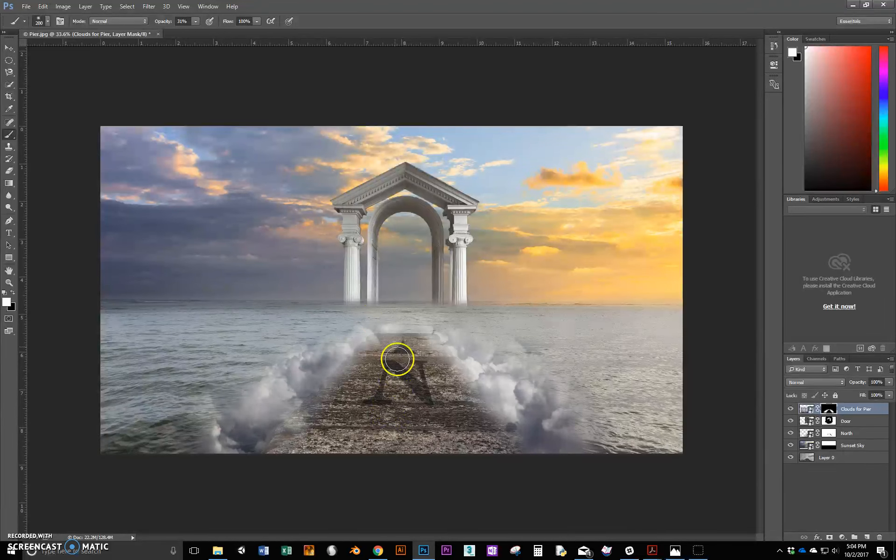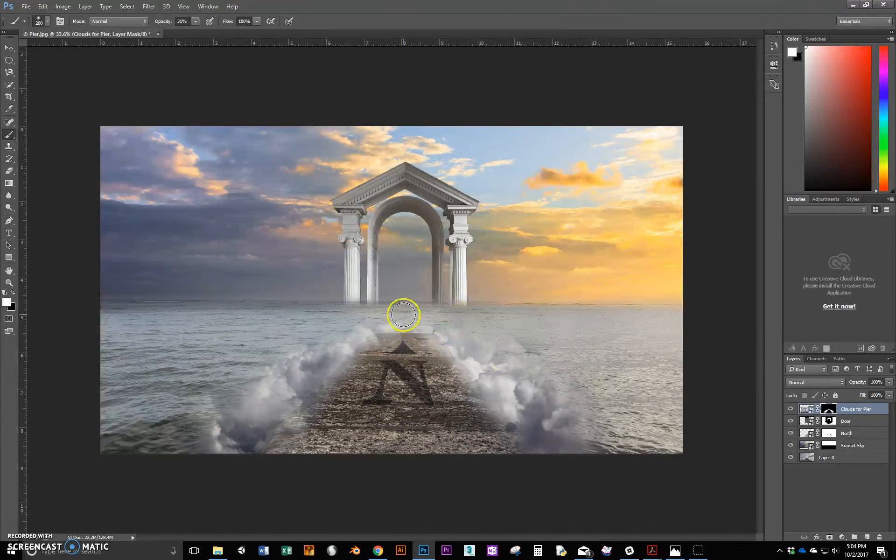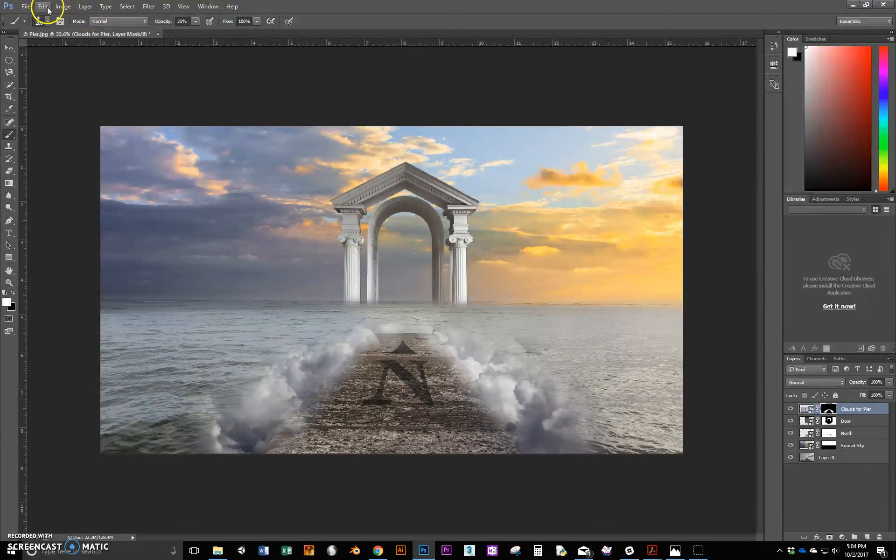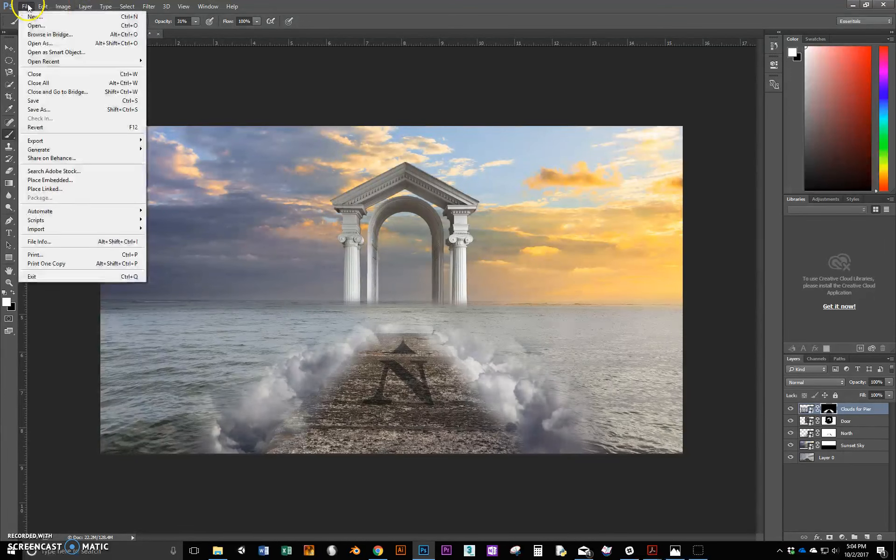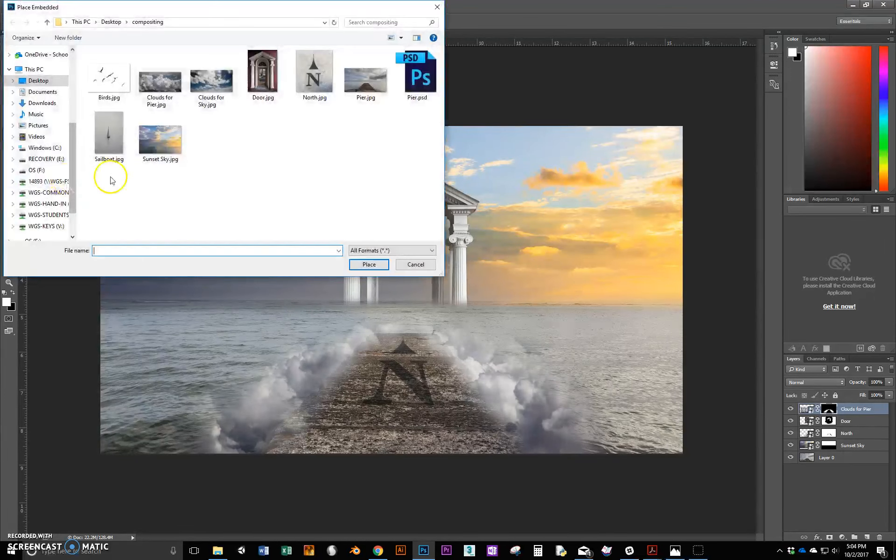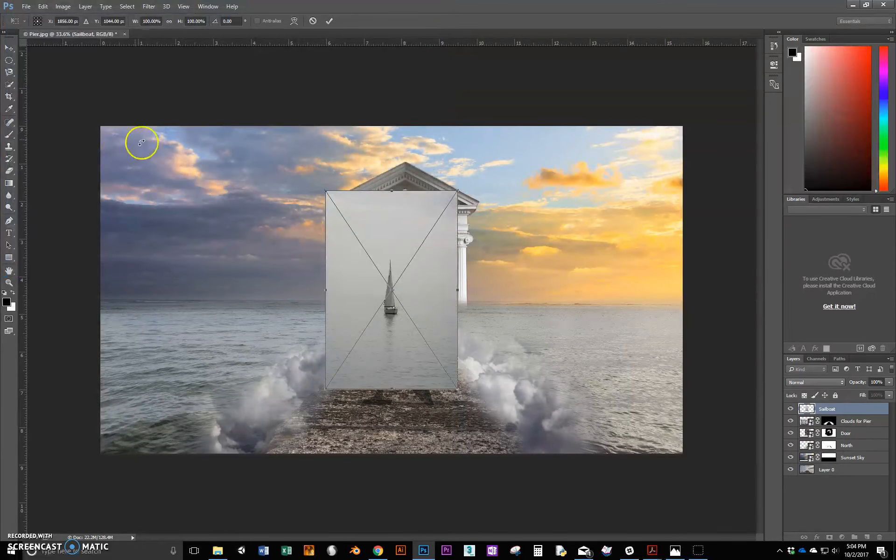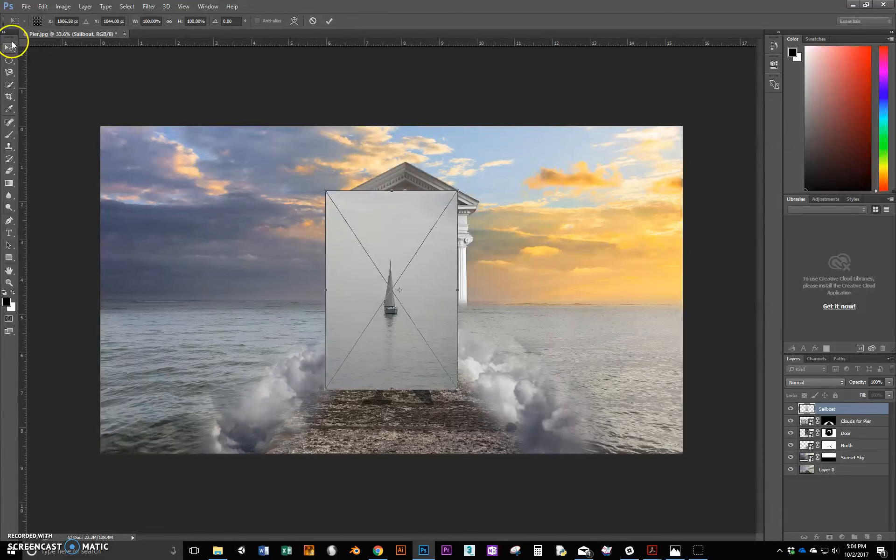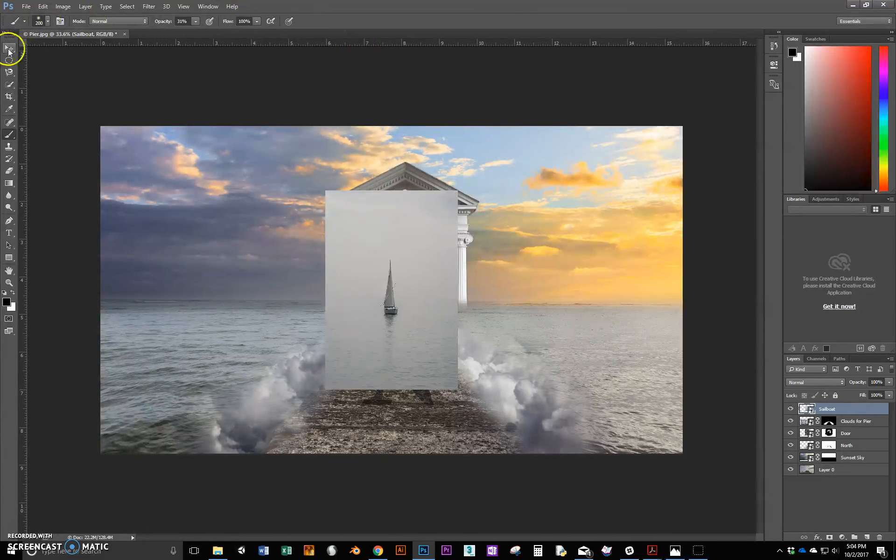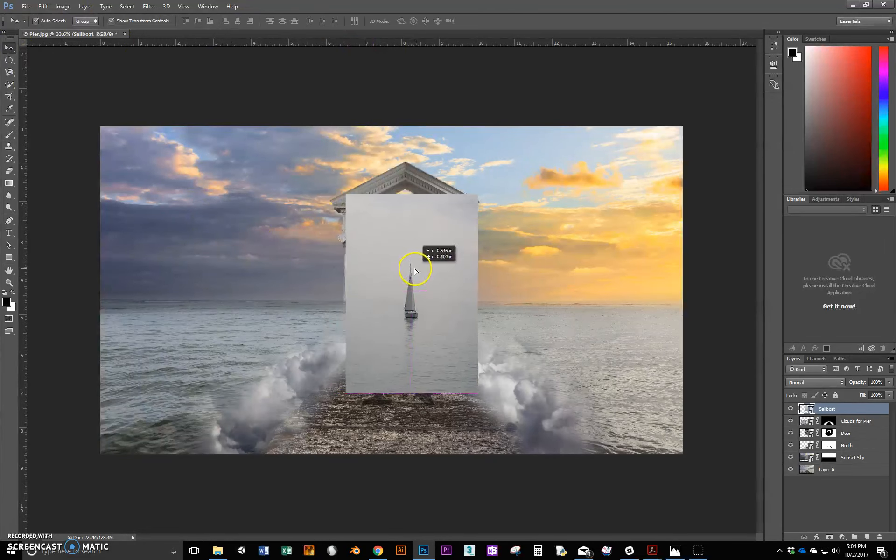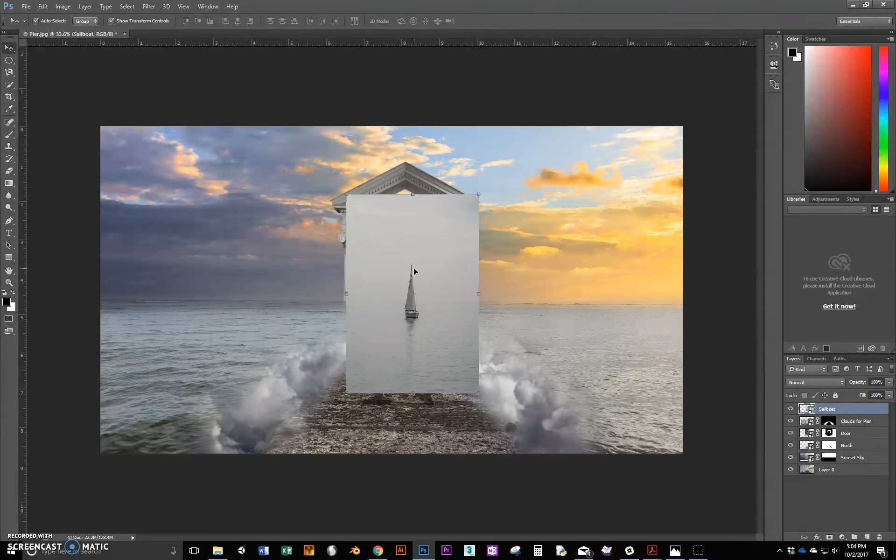So what we're going to do next is bring in the sailboat. The sailboat is going to sit about here. So again, I'm going to embed that. File, Place Embedded, there is the sailboat, and it puts it right there. We're not going to resize it, we're just going to move it. I'll just move it over a little bit. It doesn't really matter, we'll fix that up in the end.